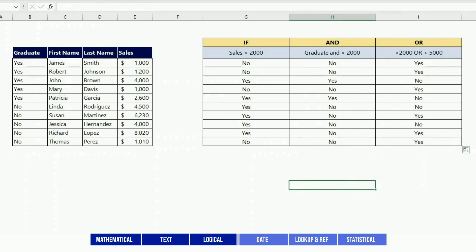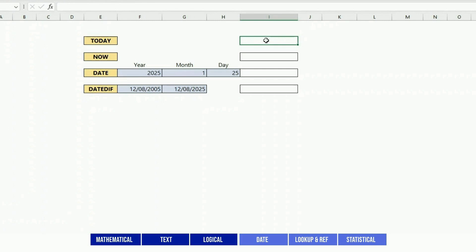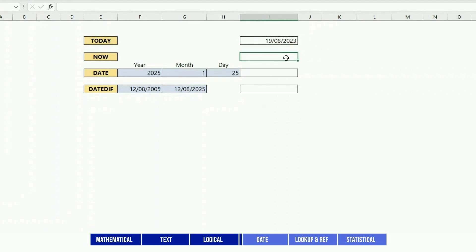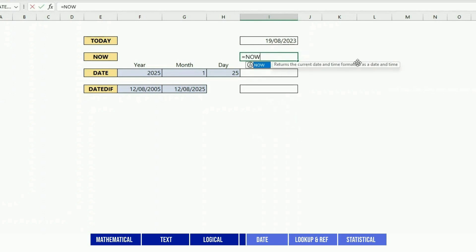Some date functions - the most common one is TODAY. So you just put TODAY with empty brackets and it gives you today's date. I'm in Australia at the moment, so I have the alternate format with day, month, and year, but you can change all these obviously. NOW will give you the date and the time.